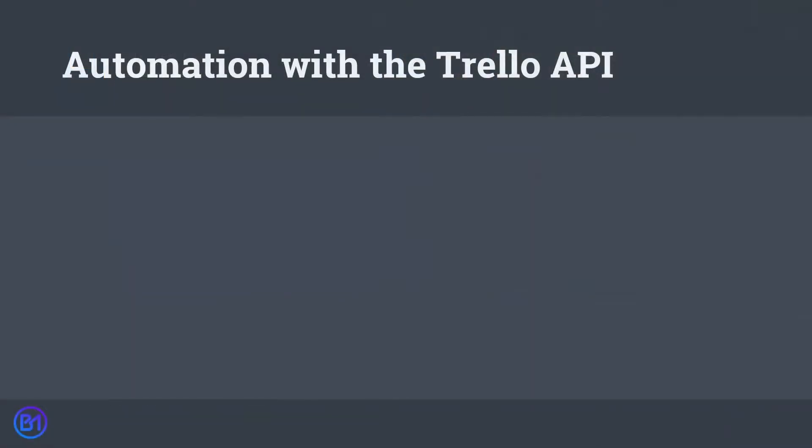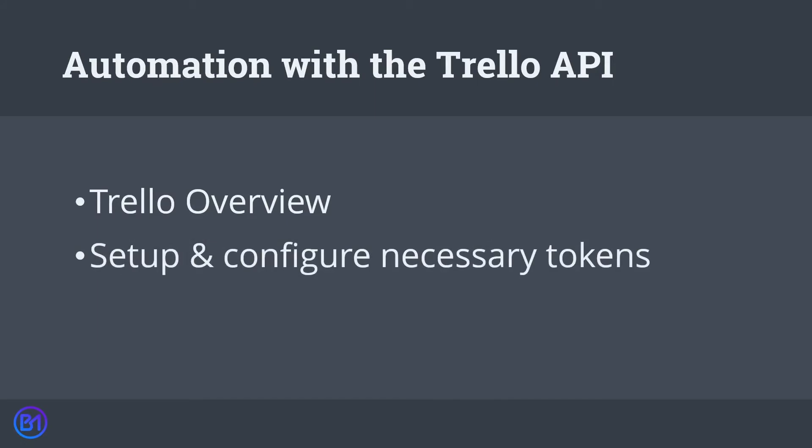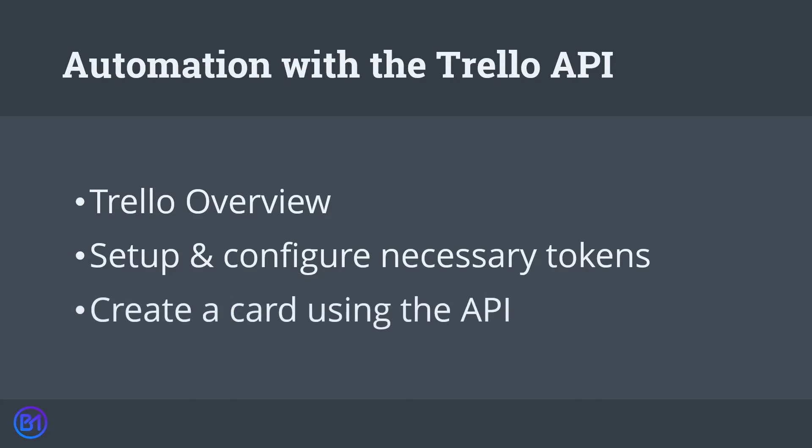In this video I'm going to explain how you can automate certain functions in Trello using the API. We're going to start with a quick Trello overview explaining exactly what it is and how to use the tool. Then we're going to set up and configure the necessary token so we can authenticate against the API. And finally we're going to create a Trello card using the API as well as test out some other functionality.